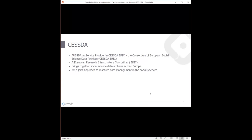We are part of CESSDA — the Consortium of European Social Science Data Archives, CESSDA ERIC. ERIC stands for European Research Infrastructure Consortium, which is a European umbrella organization for all the social science data archives in Europe. We have the aim of promoting the results of social science research data and supporting national and international research infrastructure, as a joint approach to research data management in the social sciences.